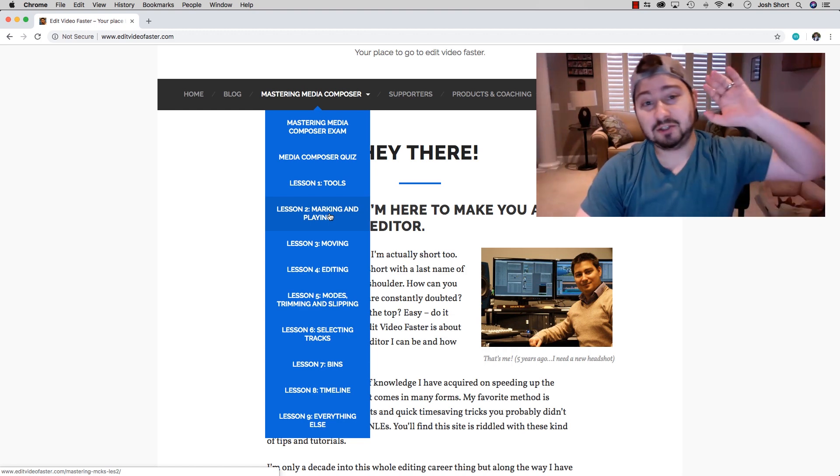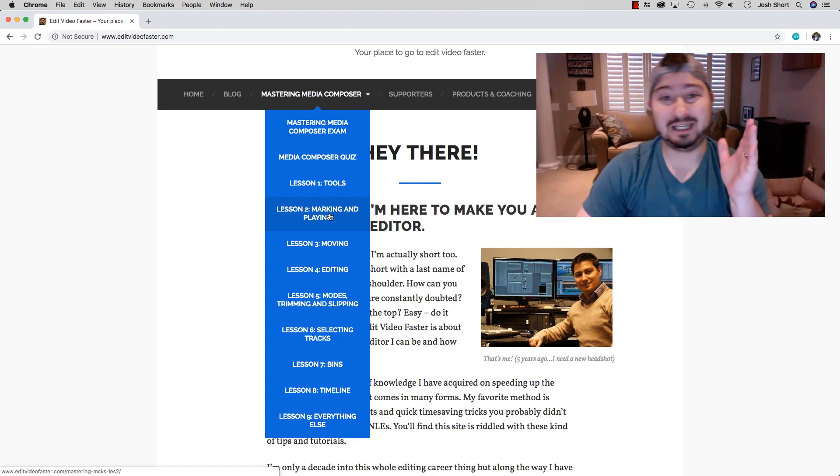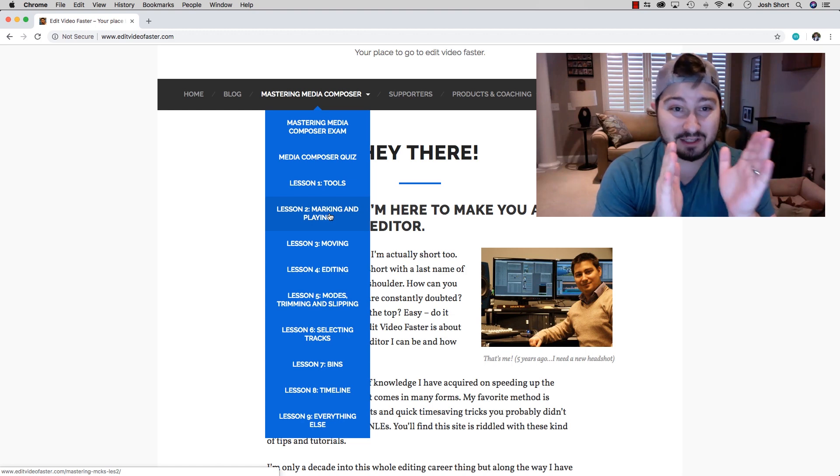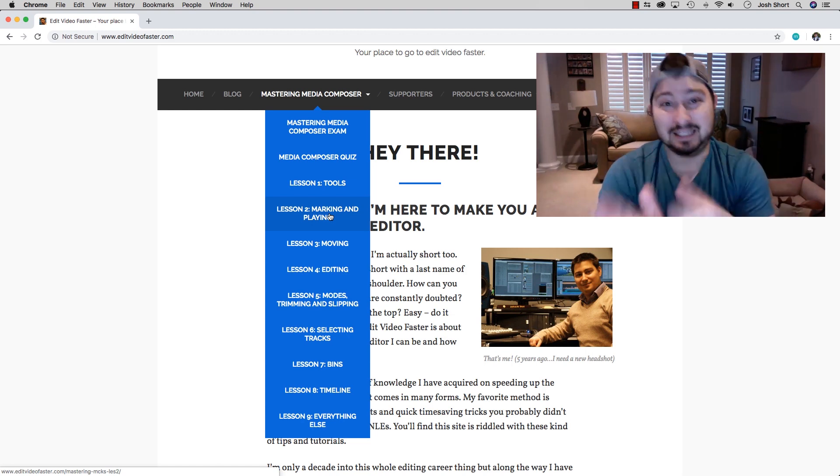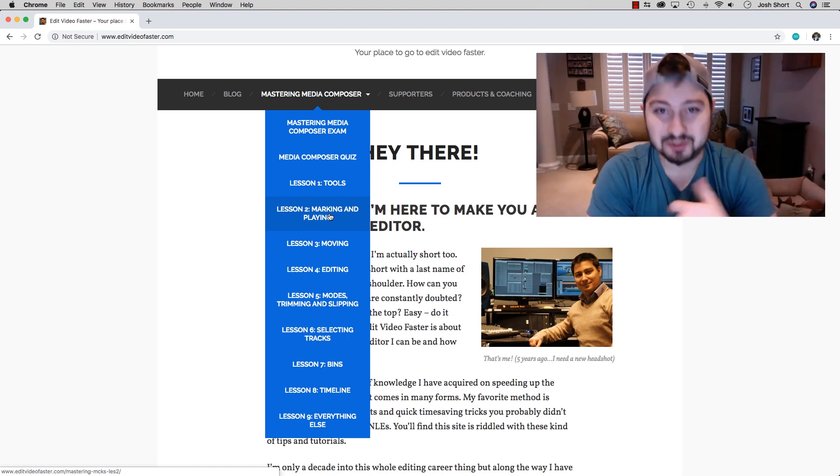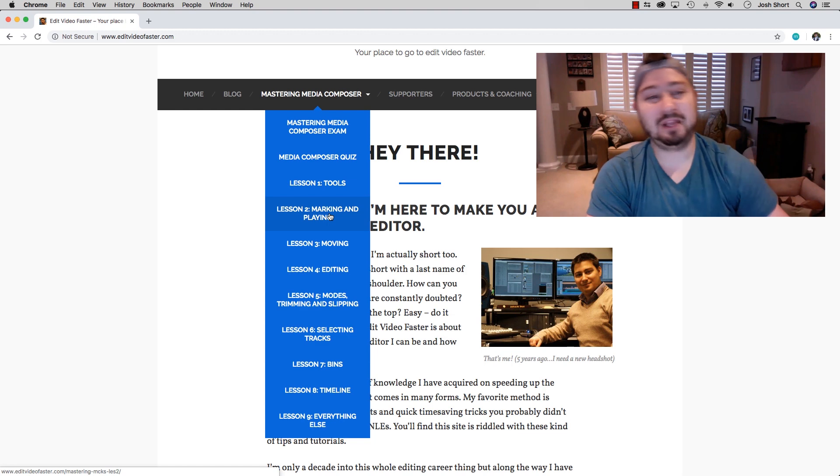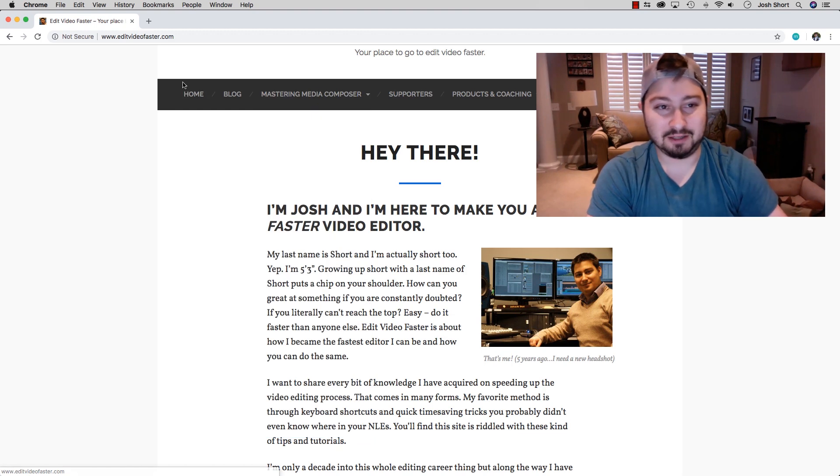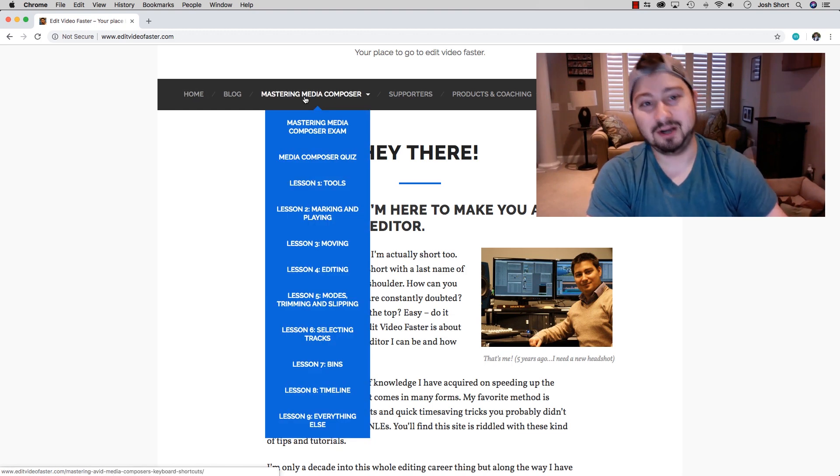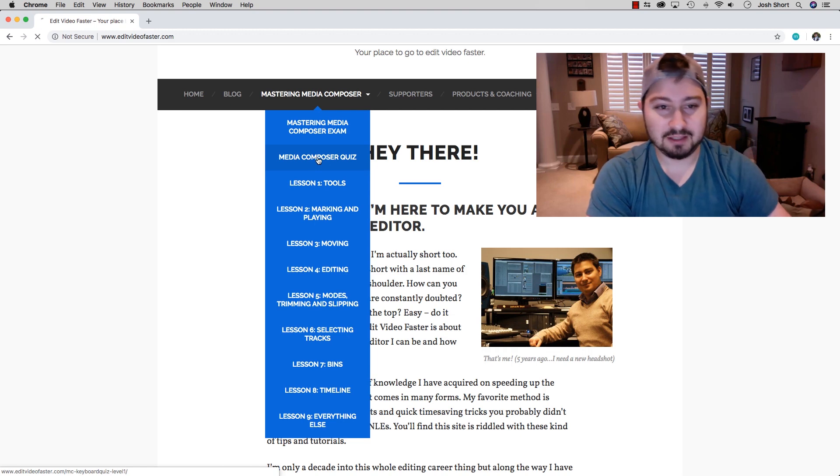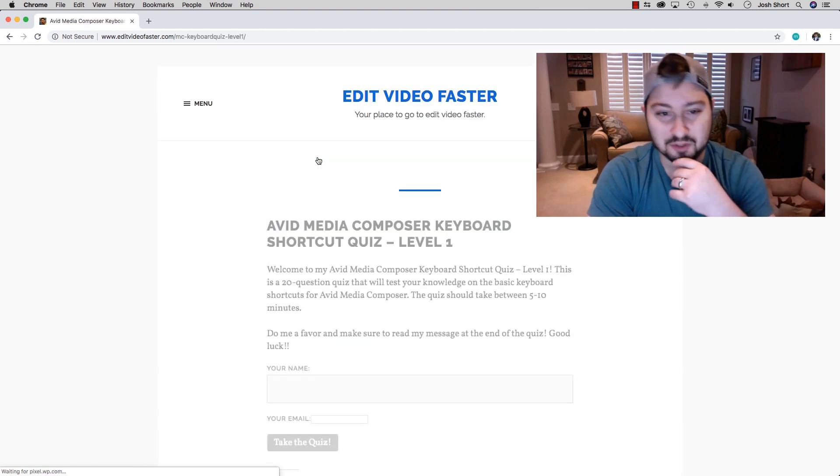So you're here because I think you should be taking the quiz and the exam for Mastering Avid Media Composer's Keyboard Shortcuts. Again, on the site navigation bar, Mastering Media Composer, let's start with the quiz. Select Avid Media Composer Quiz.